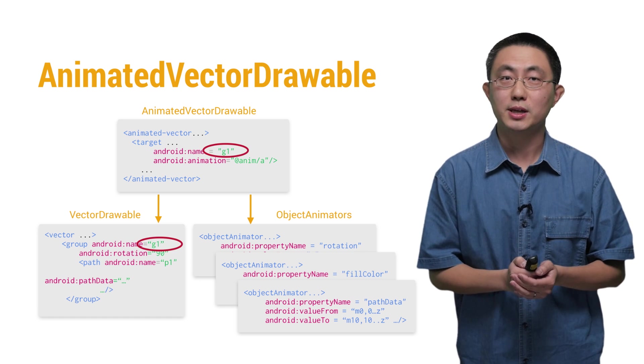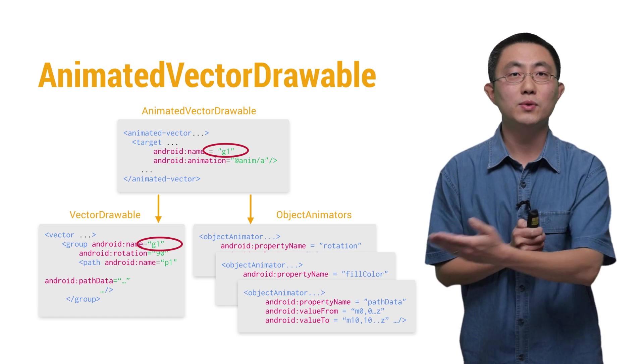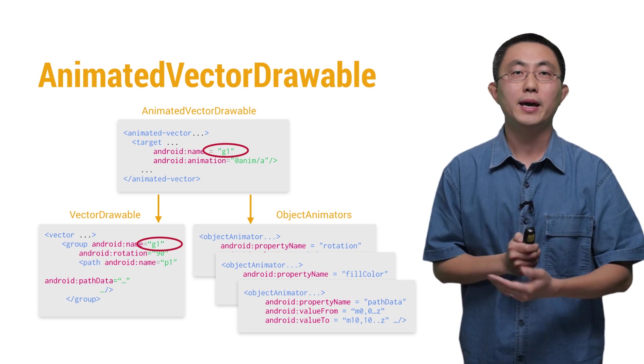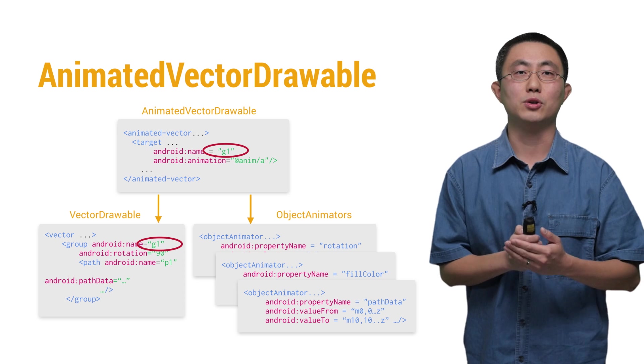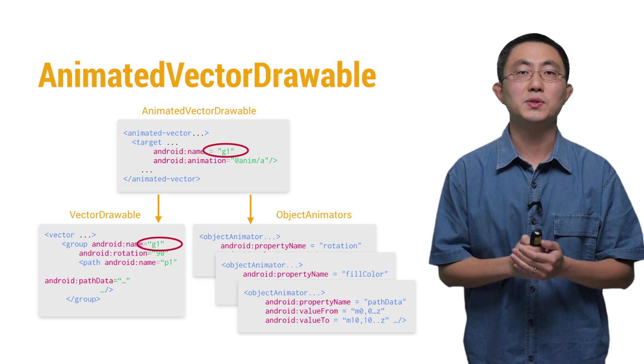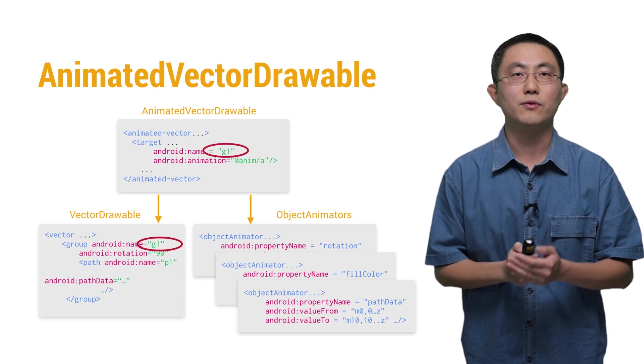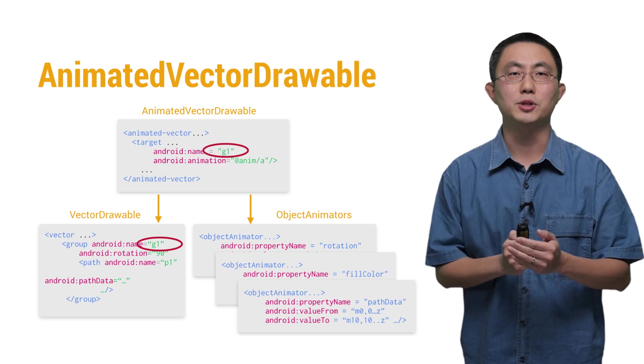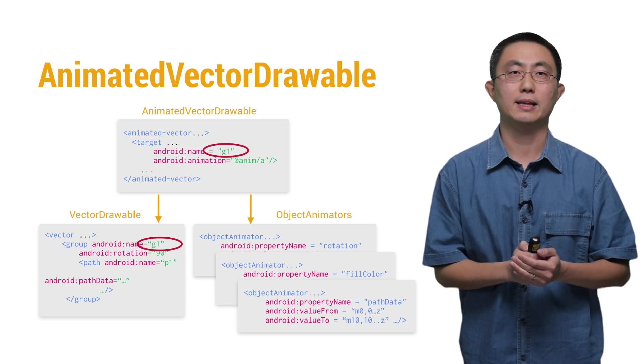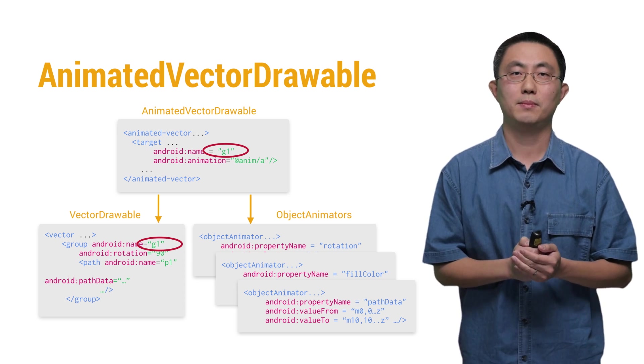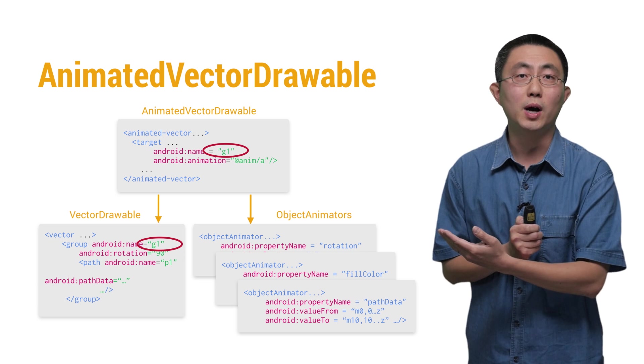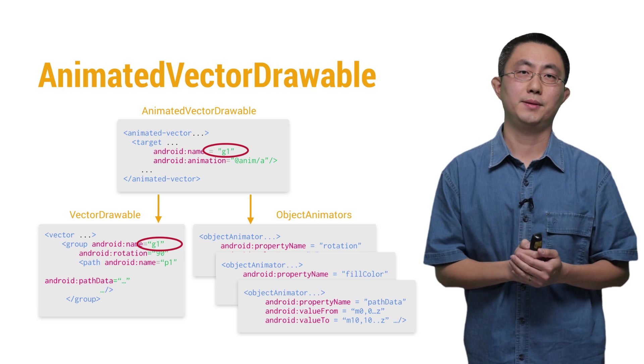To actually glue these two things up, AnimatedVectorDrawable uses names to find the target object inside the VectorDrawable, like the G1 here.